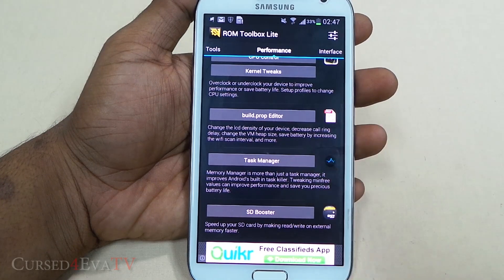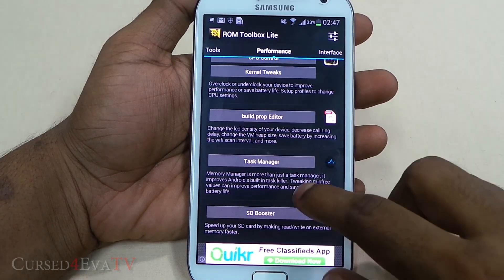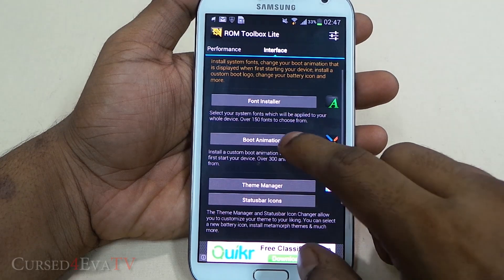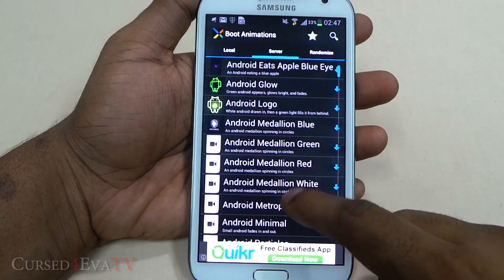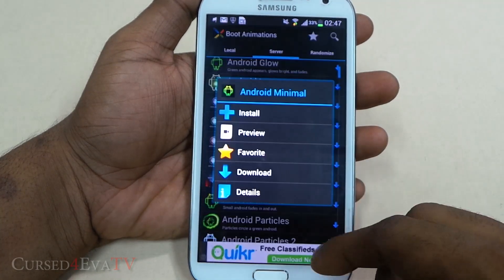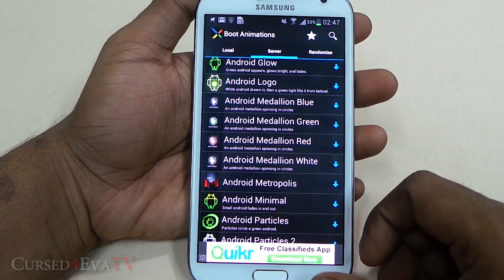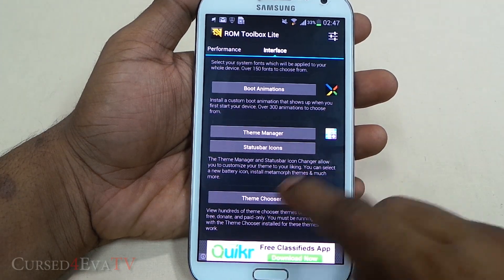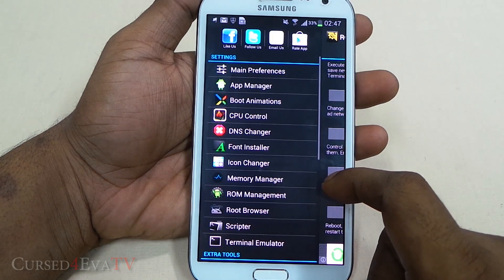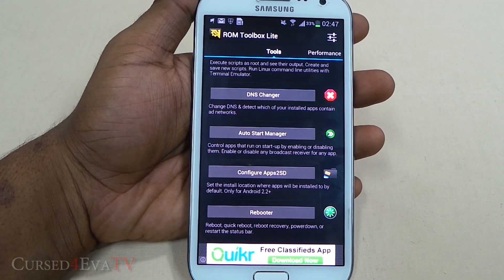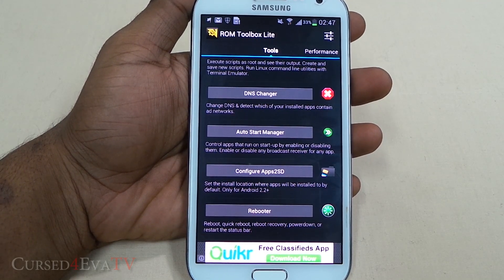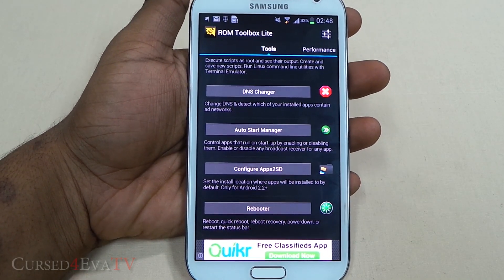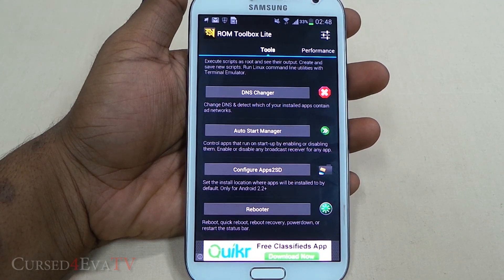You've got a Boot Animation installer where you can select boot animations and even set a different boot animation every time you reboot. And there's a manager to change your status bar icons, and a Theme Chooser. So there's a lot of functionality here — to sum it up, if you've rooted your phone and don't have ROM Toolbox Lite, it's a must-have app for any rooted Android user.